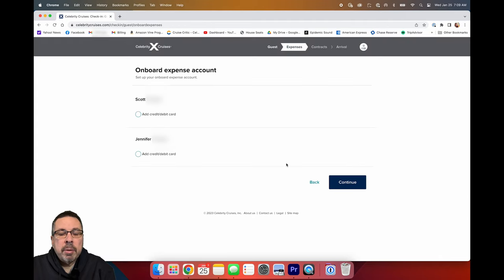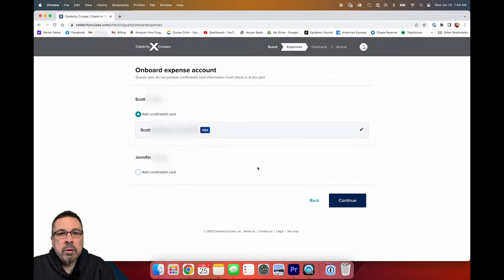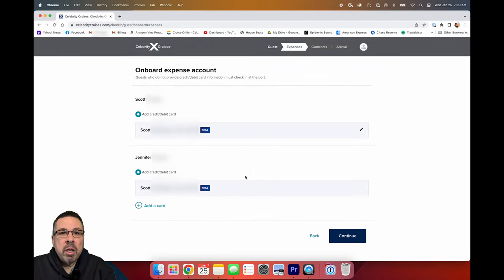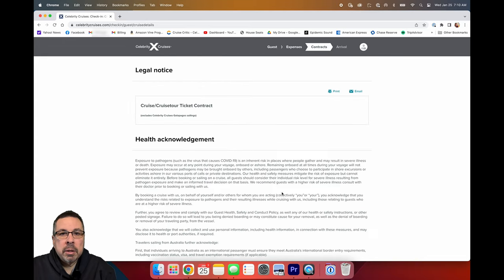Then enter your onboard expense account information. Select each user. It did default the credit card I had used previously, but you can also add a new card. It also looks like you can have a different credit card for each guest if needed.